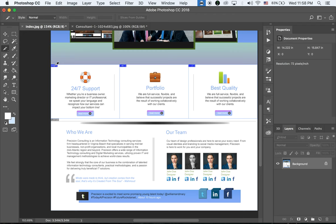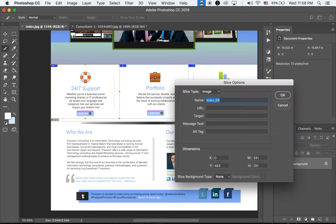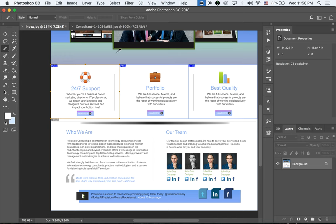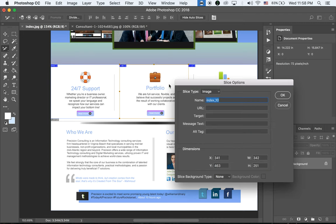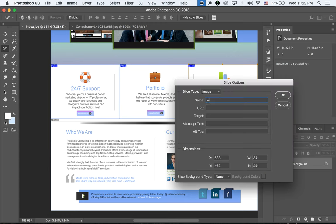Let me change the names. If we need to change the content later, we can just replace the images. This first one I'll name Session 1, the second one Session 2, and the last one Session 3.